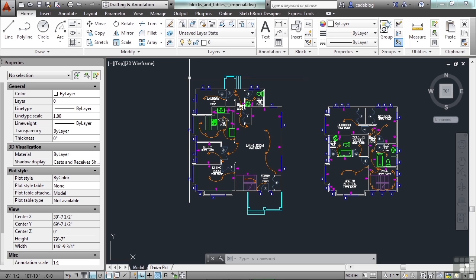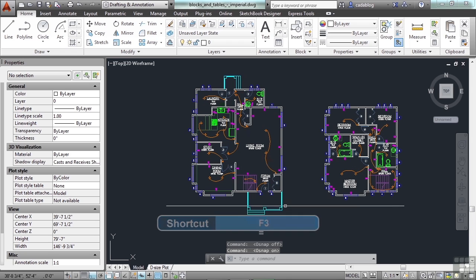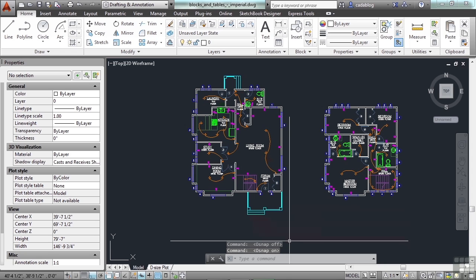To toggle that off and on, press the F3 button. And when you do, your command line will tell you if they've been turned off or turned on.